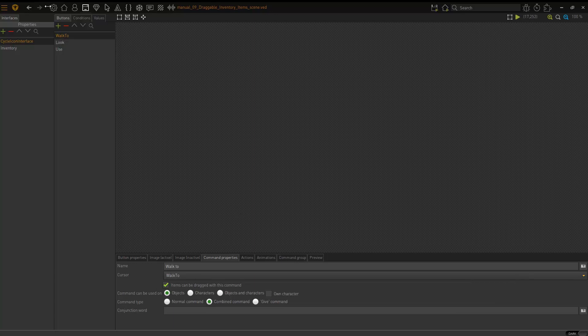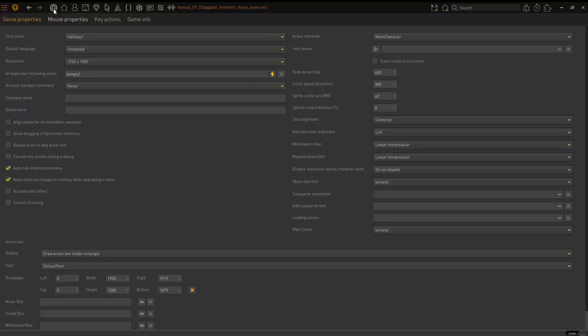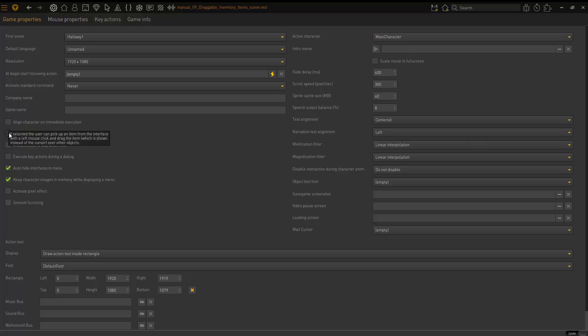The next thing is go to game properties and tick allow dragging of items from inventory.